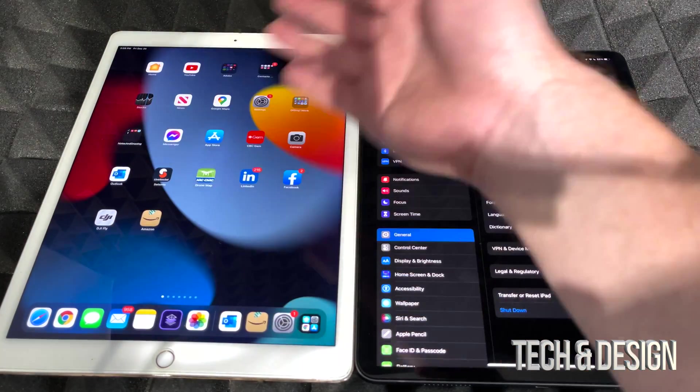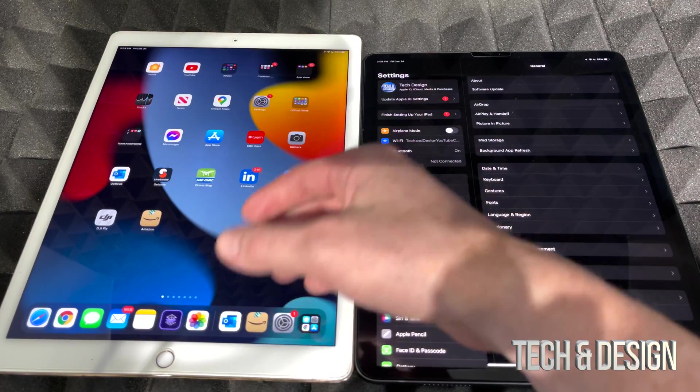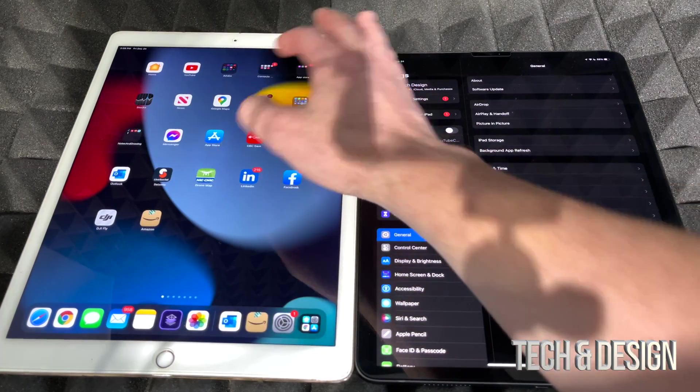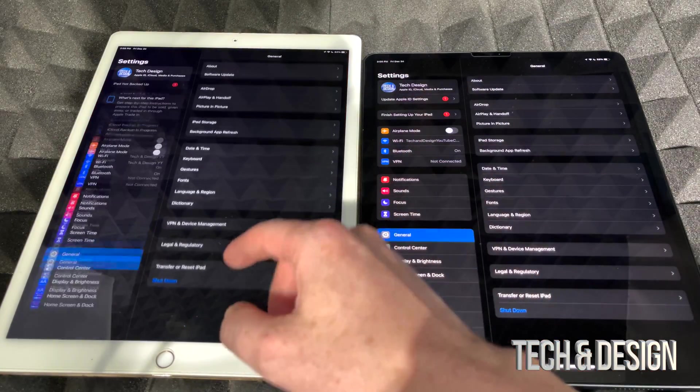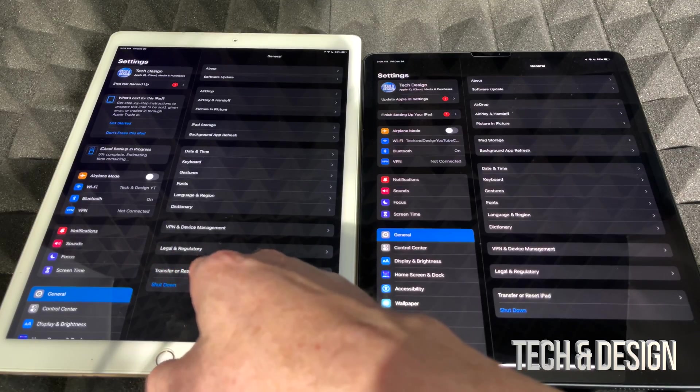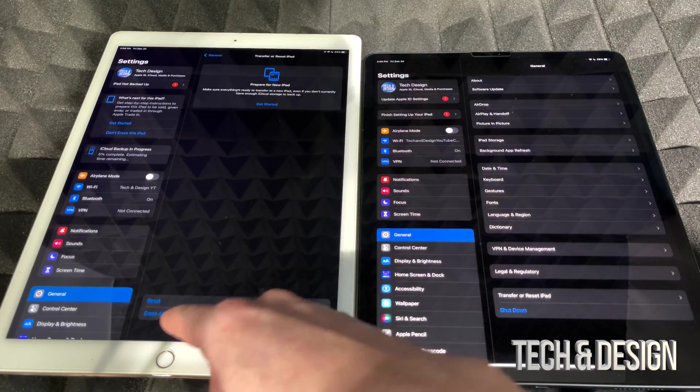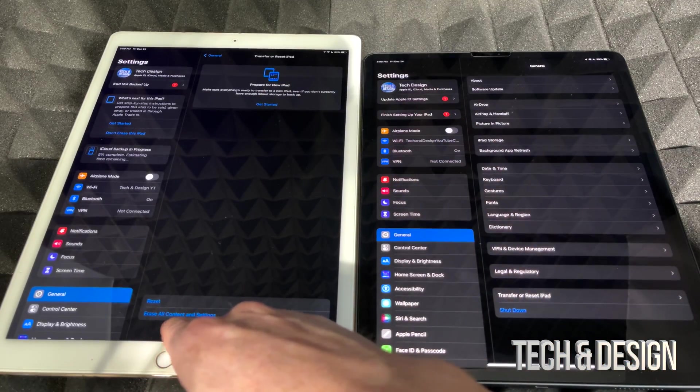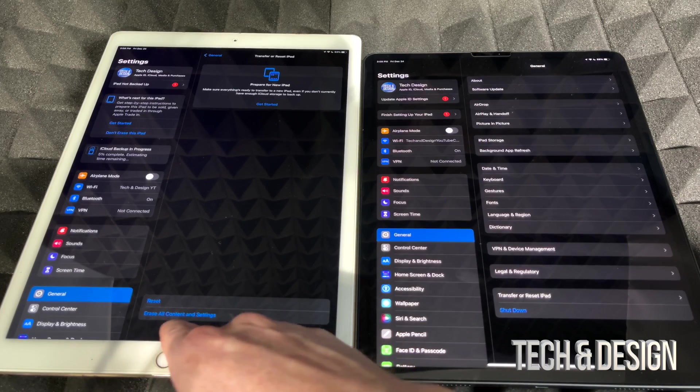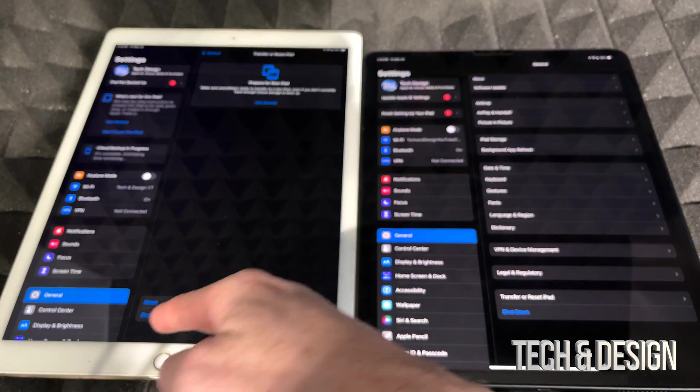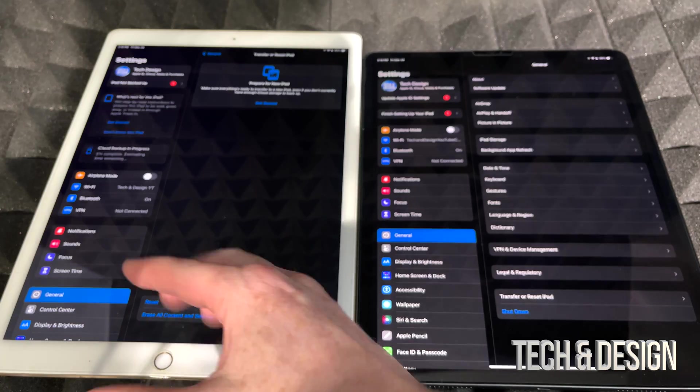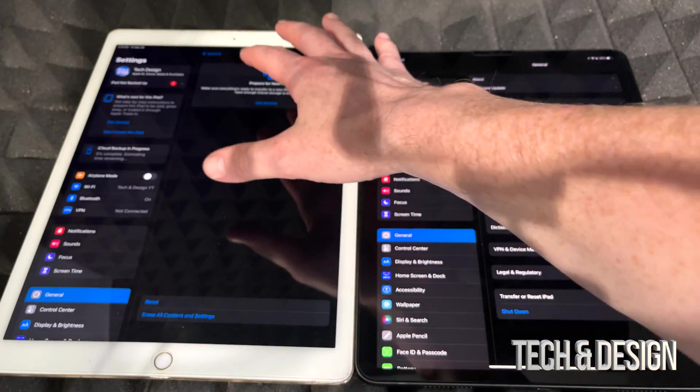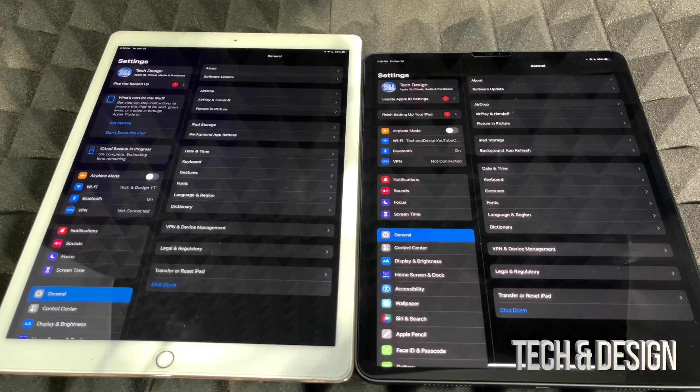But it's extremely easy. You would just go right into your settings, you go down here where it says 'Transfer or Reset iPad.' From here you would choose the second option down here below where it says 'Erase All Content and Settings,' and after you choose erase all content and settings, you're all done. It's just gonna wipe this one clean.